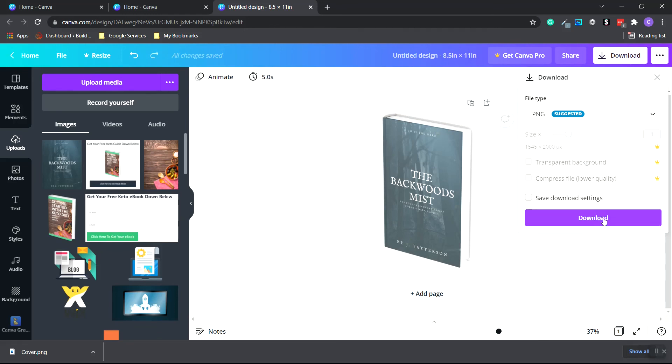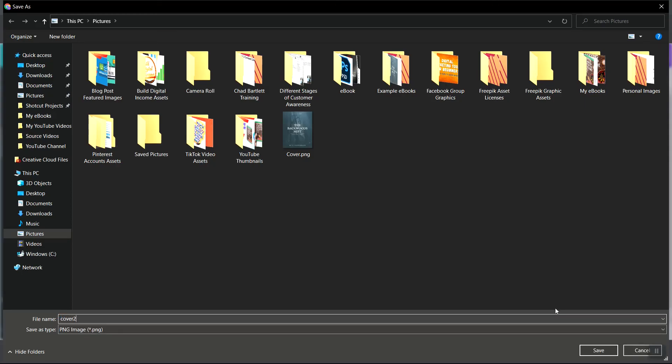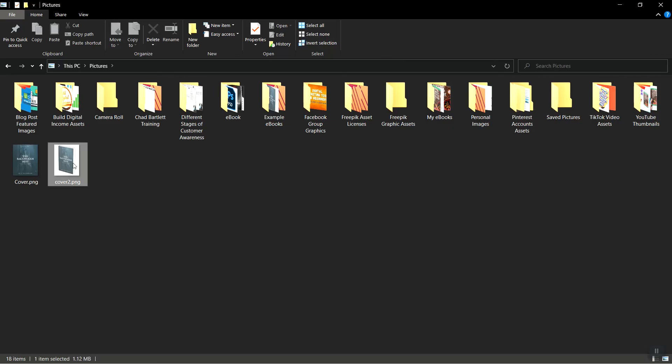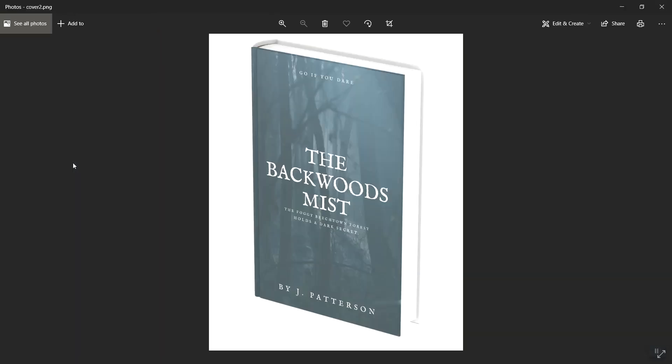So I'm going to click download and type in cover 2. Click save. Click open. And as you can see, we have our mockup image. But our background is white. So like I said, you would have to have the Canva Pro account to make this background transparent so you just have the book. With that said, thanks for watching this video and I'll see you in the next one.